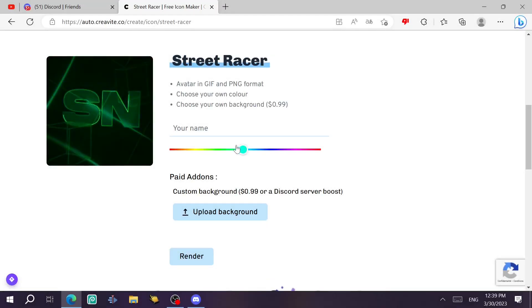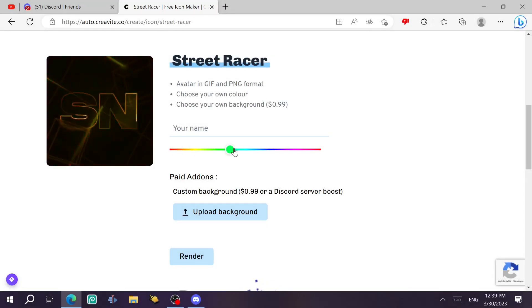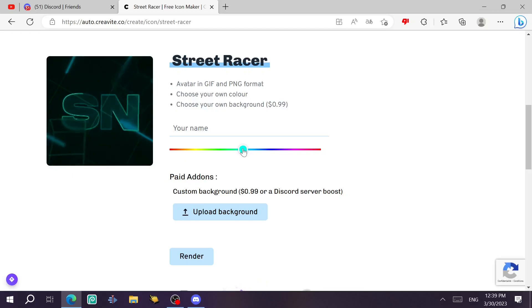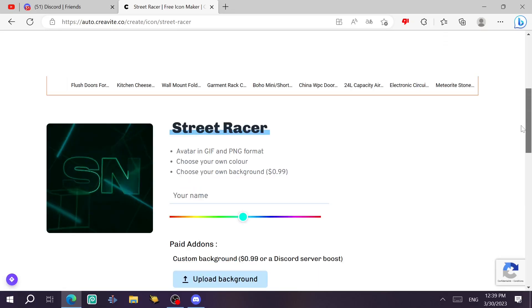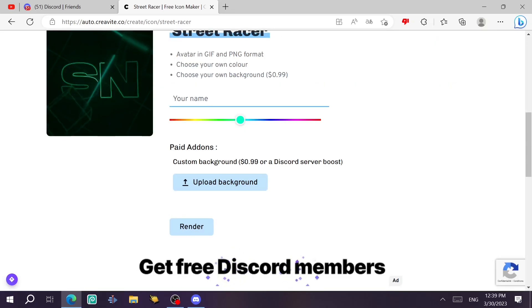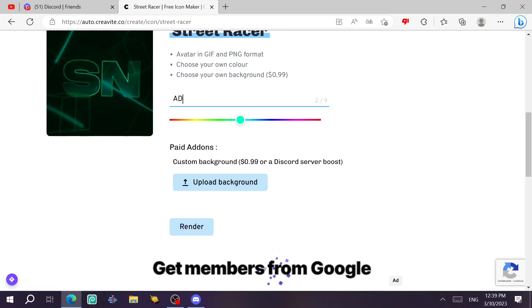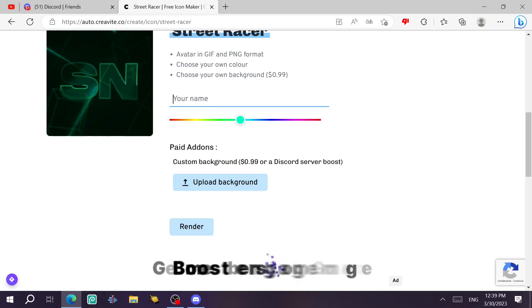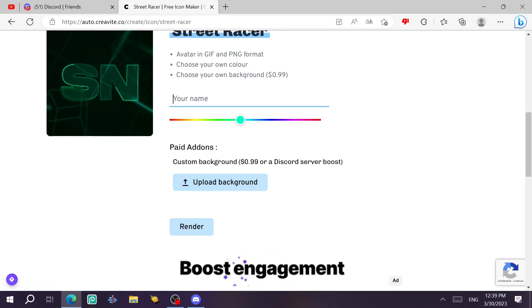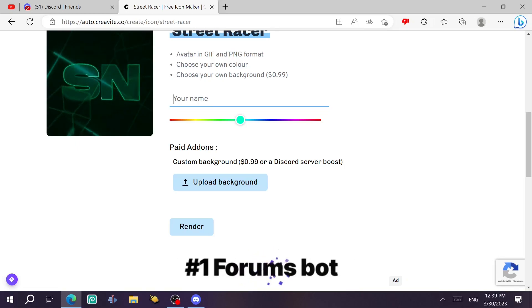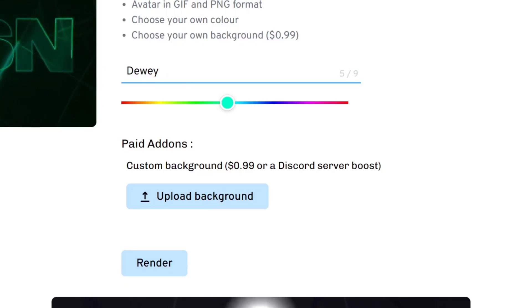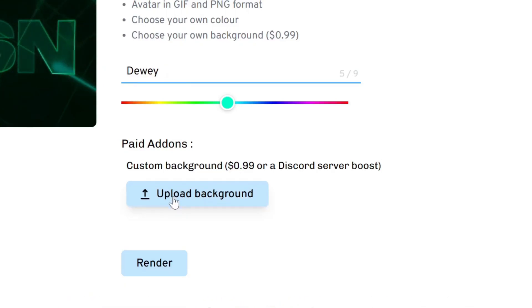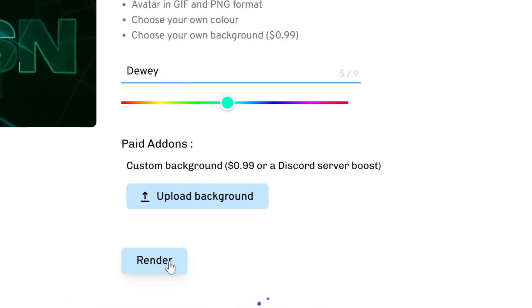You can choose any color you want. Let's say I want this color, and then you type the name of you. Well, actually, I think it's better to type just two letters. If you type a big one, it won't work, but let me try it. Type D-Way. Is it really going to work or not? You click render.